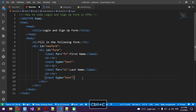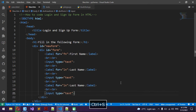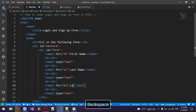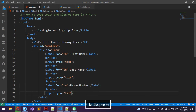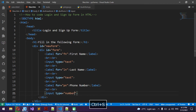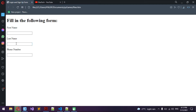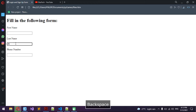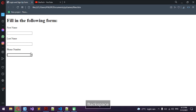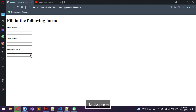I'm going to copy and paste those. For label 'pn' it's going to be Phone Number, and I'm going to change the input type from text to number. So there we have it — first name, last name, and phone number. The phone number field can only accept numbers, and there's also a slider to increase and decrease — we're not really going to need that.